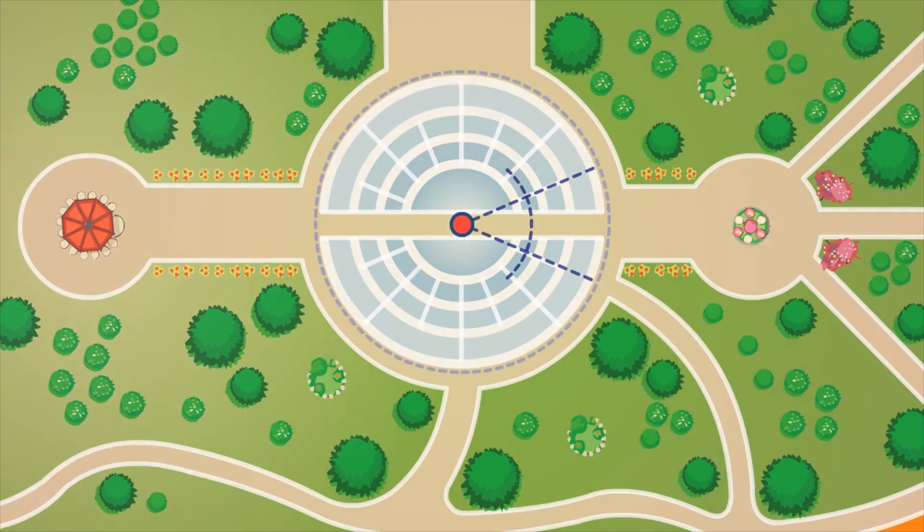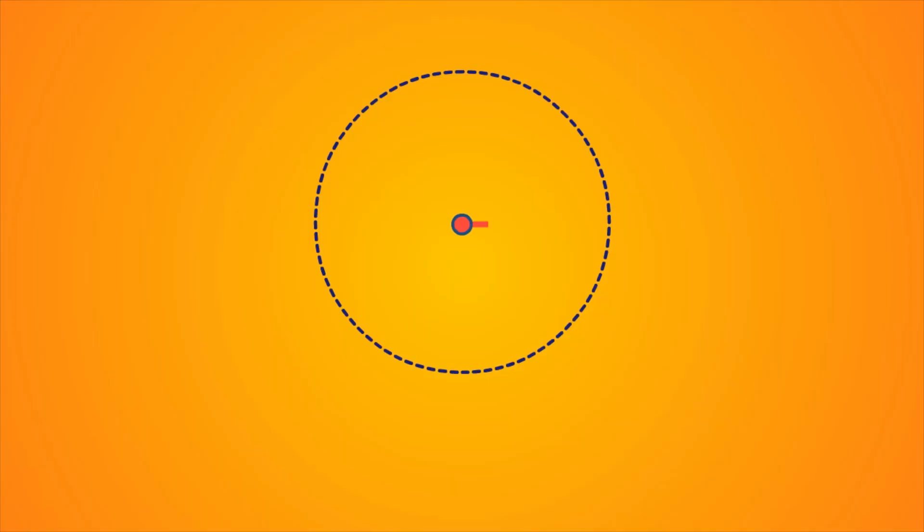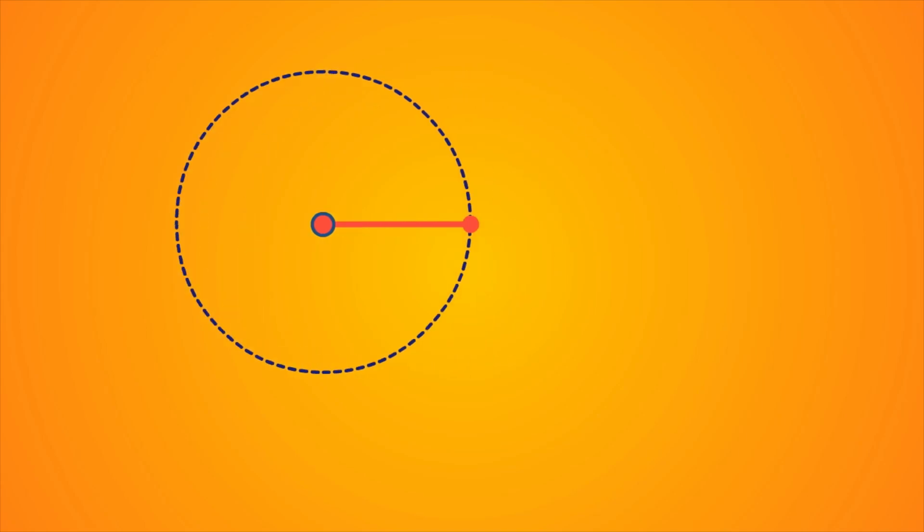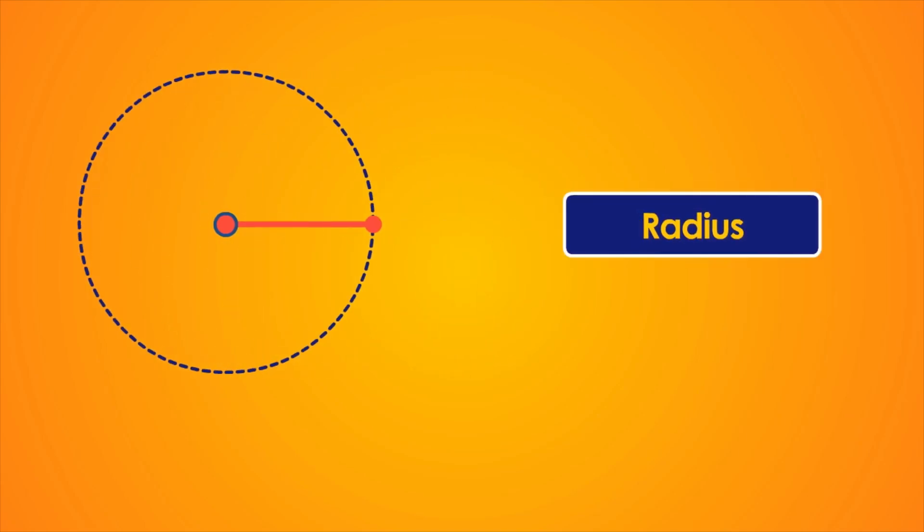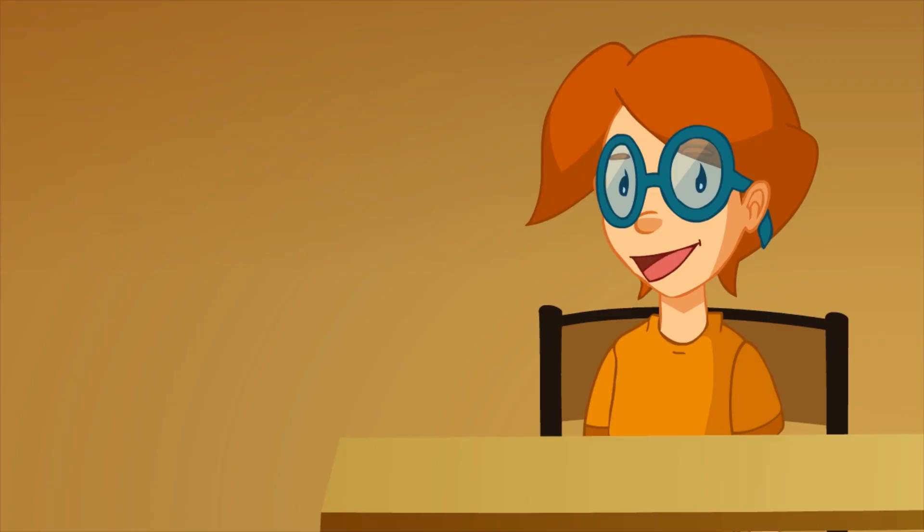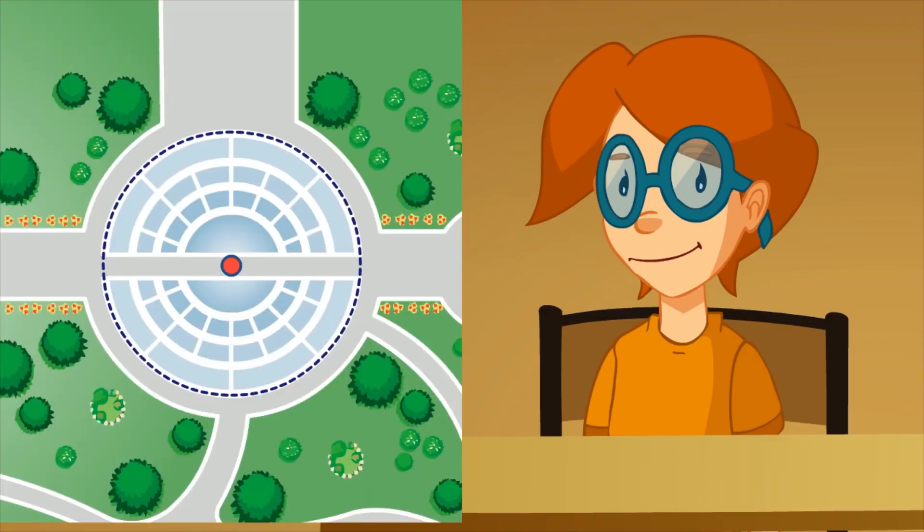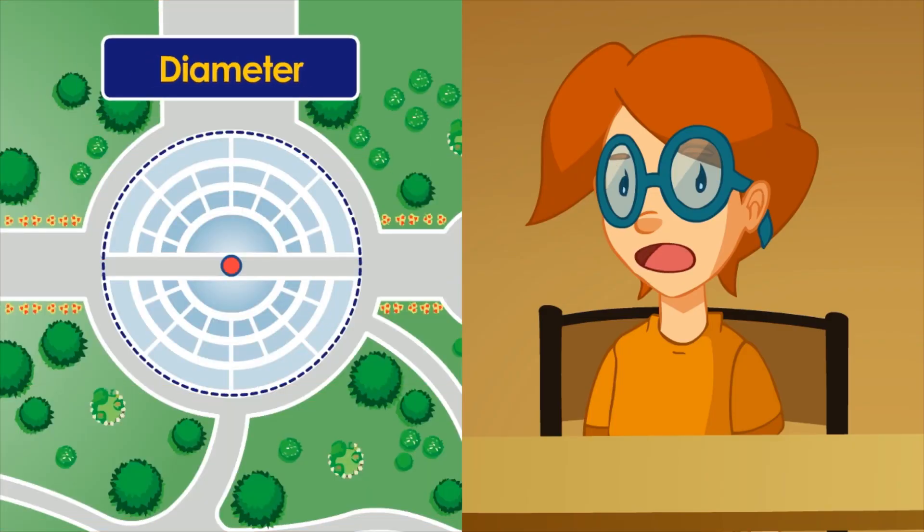Precisely. That distance between the center and any of the points on the edge is called radius. Now I remember. We call diameter to that entire path.